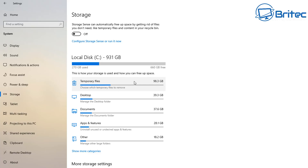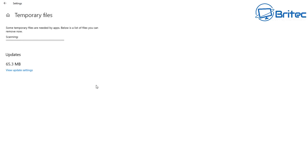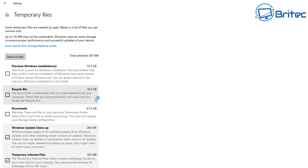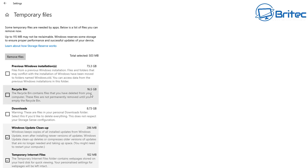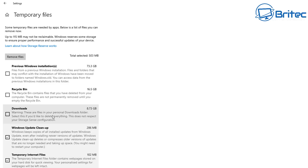Under Temporary Files we've got 98.3 gigabytes. If we click on this, it will analyze your computer and tell you exactly what is taking up all that space. We've got Previous Windows Installations at 73.3 gigabytes. In the Recycle Bin alone I've got 16.5 gigabytes — I completely forget to empty it. In my Downloads section I've got 8.73 gigabytes, Windows Update Cleanup at 286 megabytes, and Temporary Internet Files at 102 megabytes.